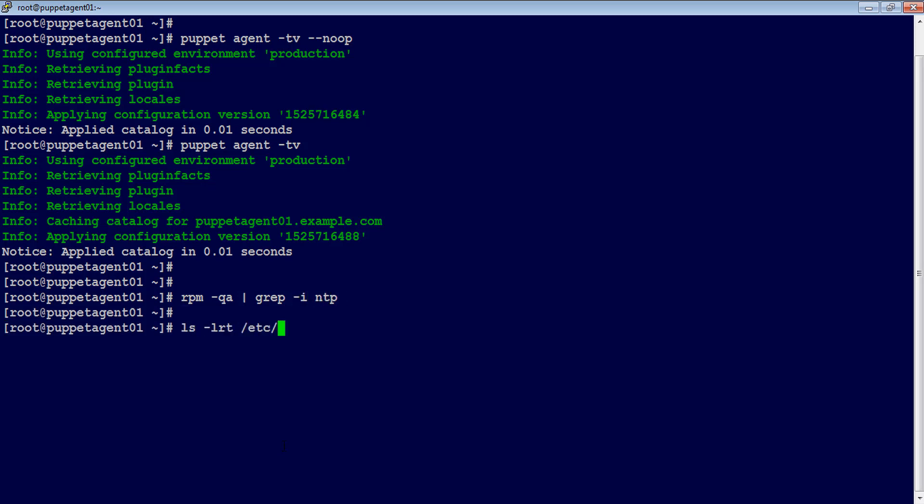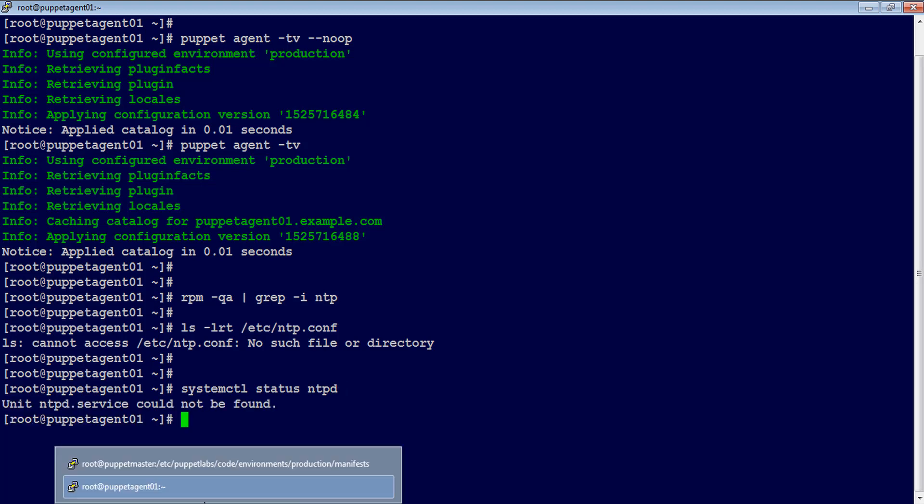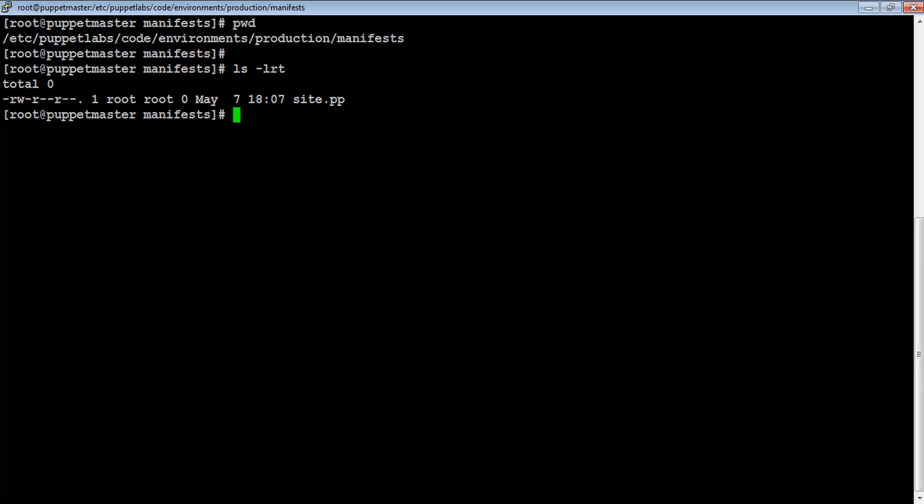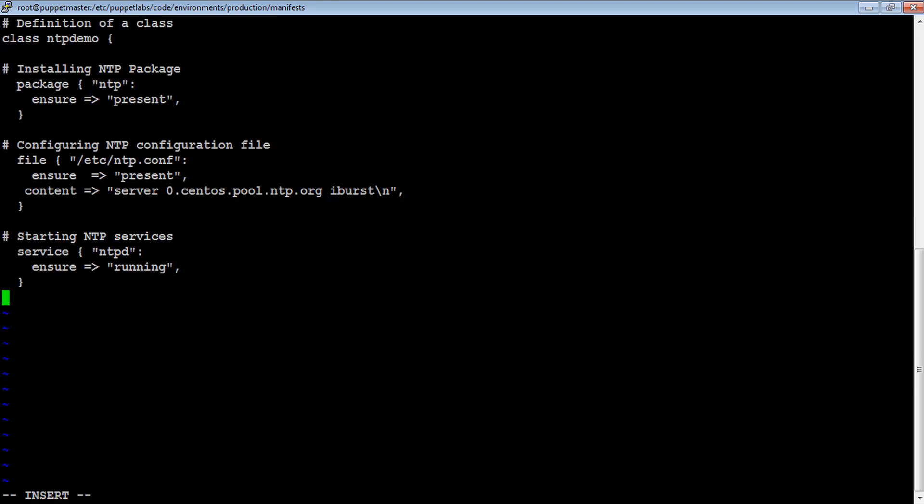We will be extending the same ntp example on puppet master-agent deployment model, but this time we will install ntp application on puppet agent using puppet code. I am using the same puppet code which I have written in the last demo for class definition and declaration.